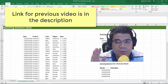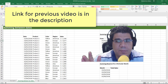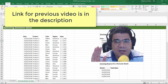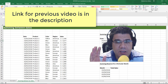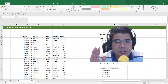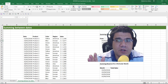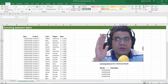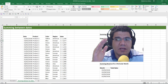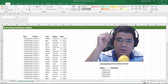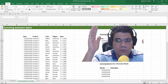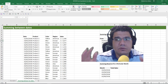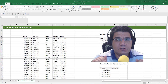Hey guys, welcome back. So in a previous video, we explained the basics of the SUMIF and the SUMIFS function and we saw how we can use them to sum with criteria. In this video, we're going to see how we can sum between two dates. For that, we're going to use the SUMIFS function because when summing between two dates, we will have at least two criteria — the FROM date and the TO date. So we will need to use SUMIFS. We can't use SUMIF because SUMIF can only handle one criteria.